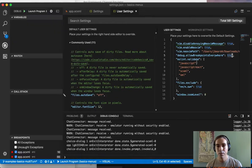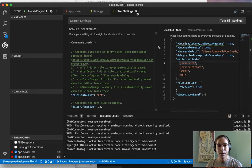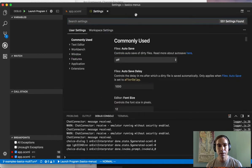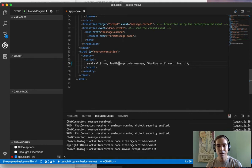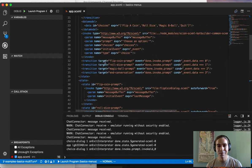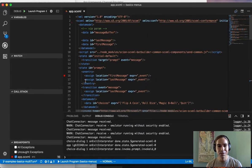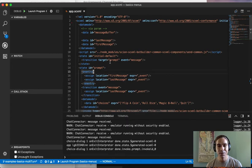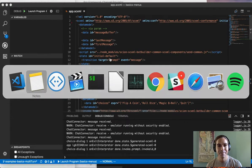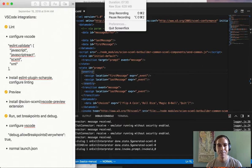So those are all of the integrations with the Visual Studio Code IDE. I hope it helps you build rich applications based on SCXML, and I look forward to receiving your feedback. Thank you.